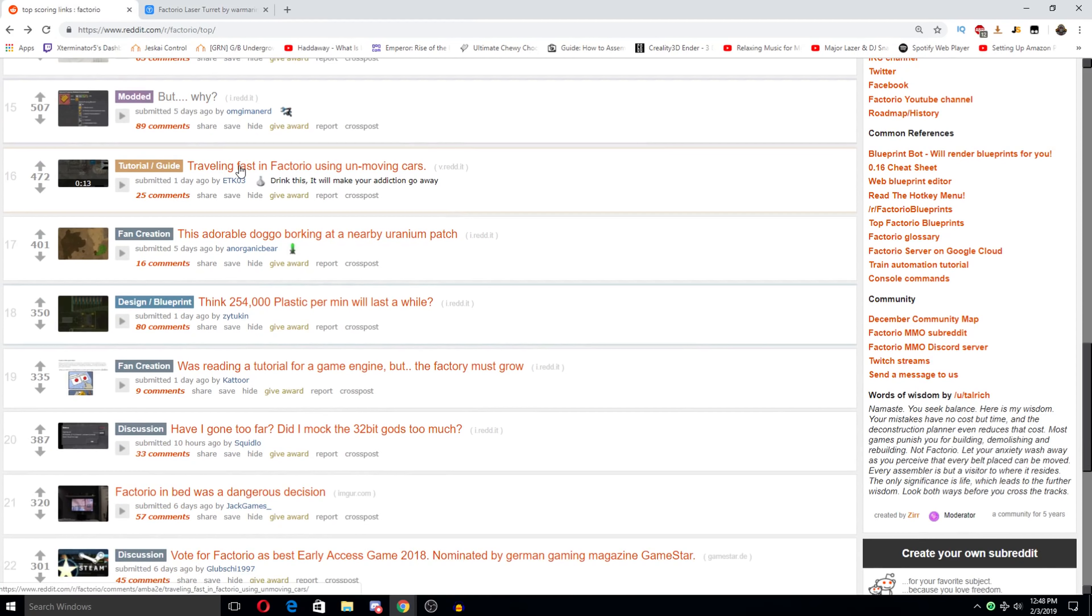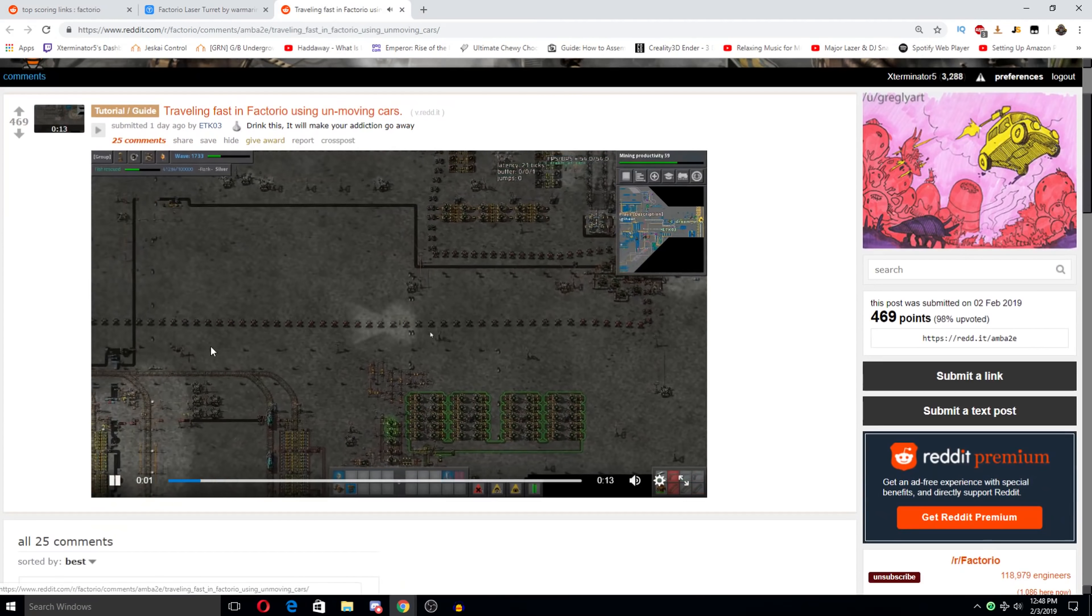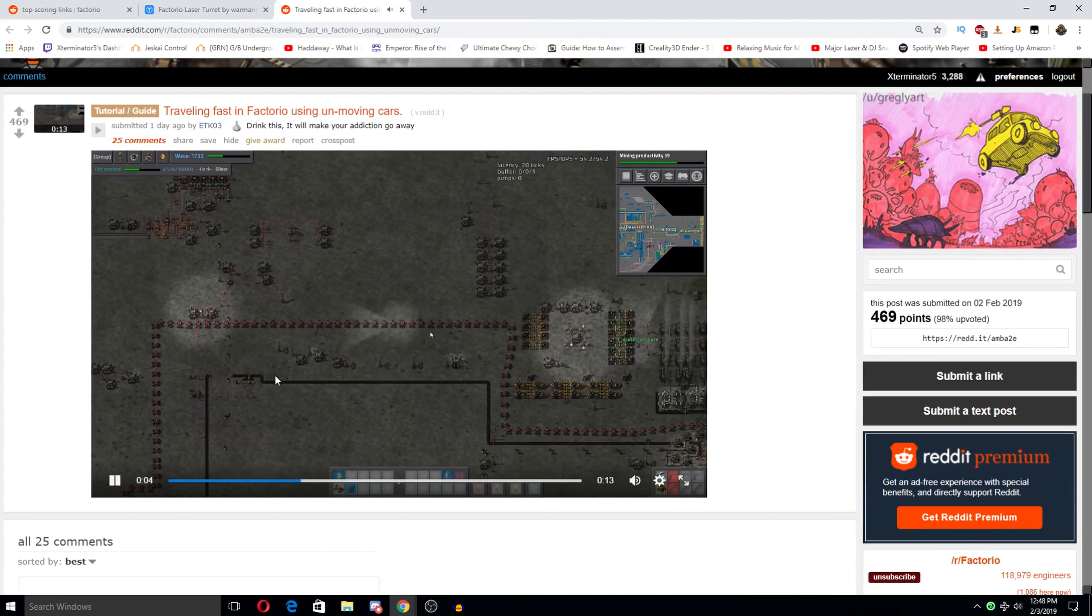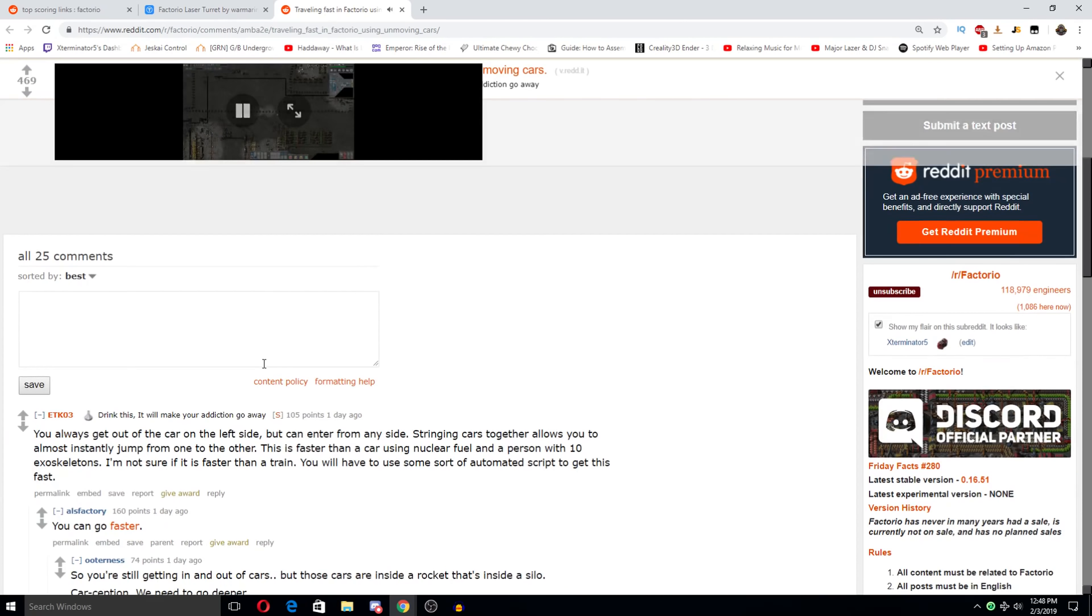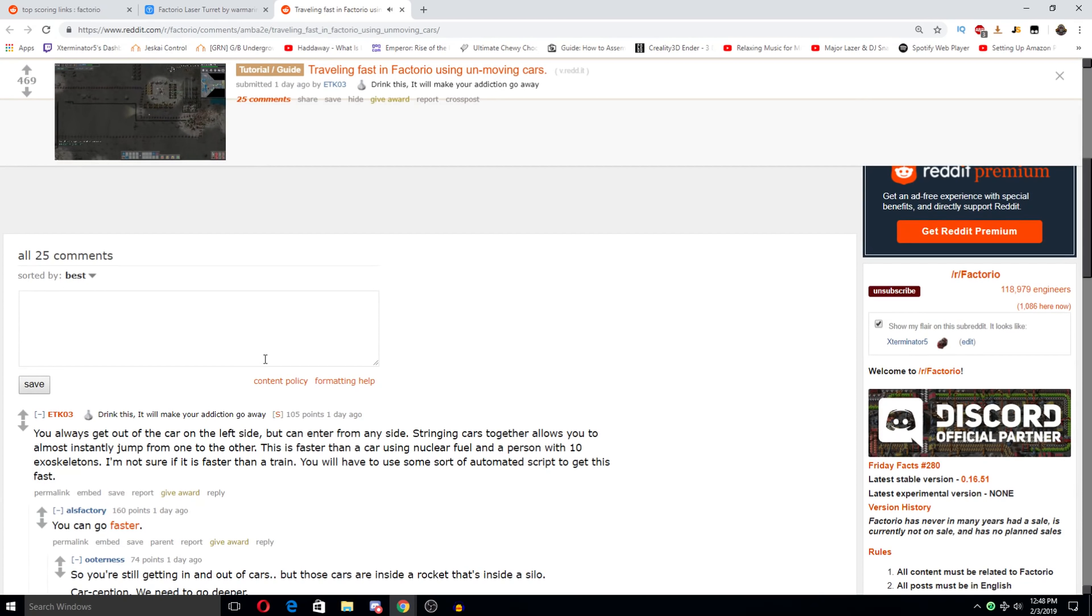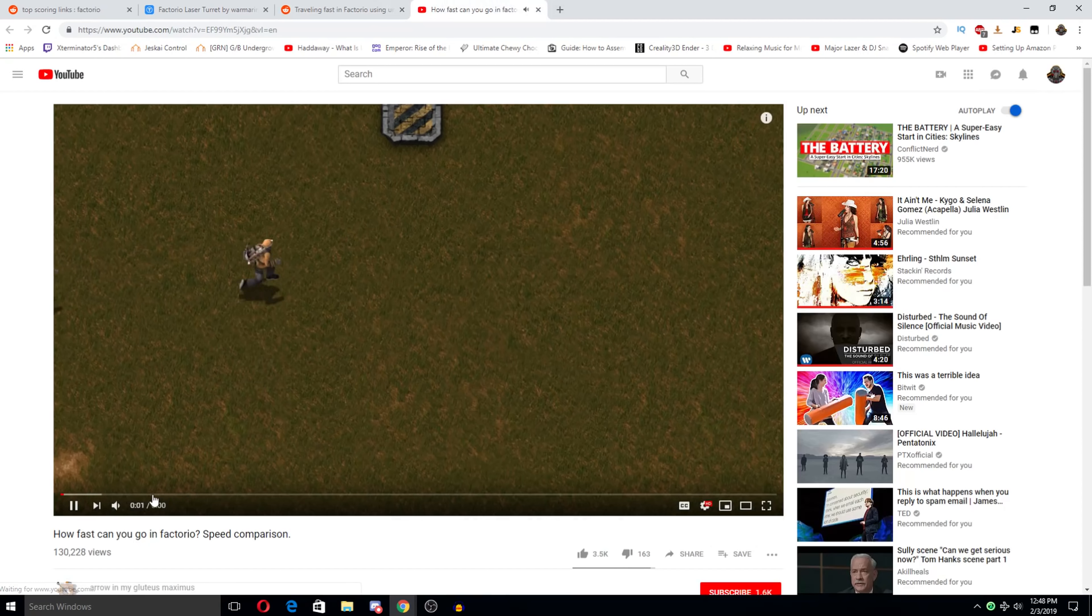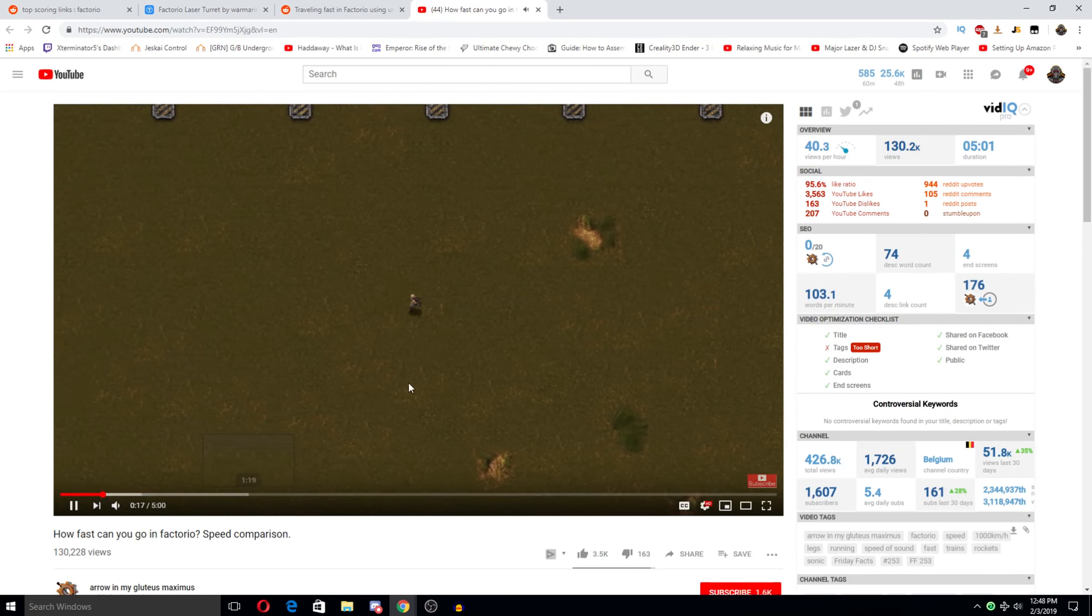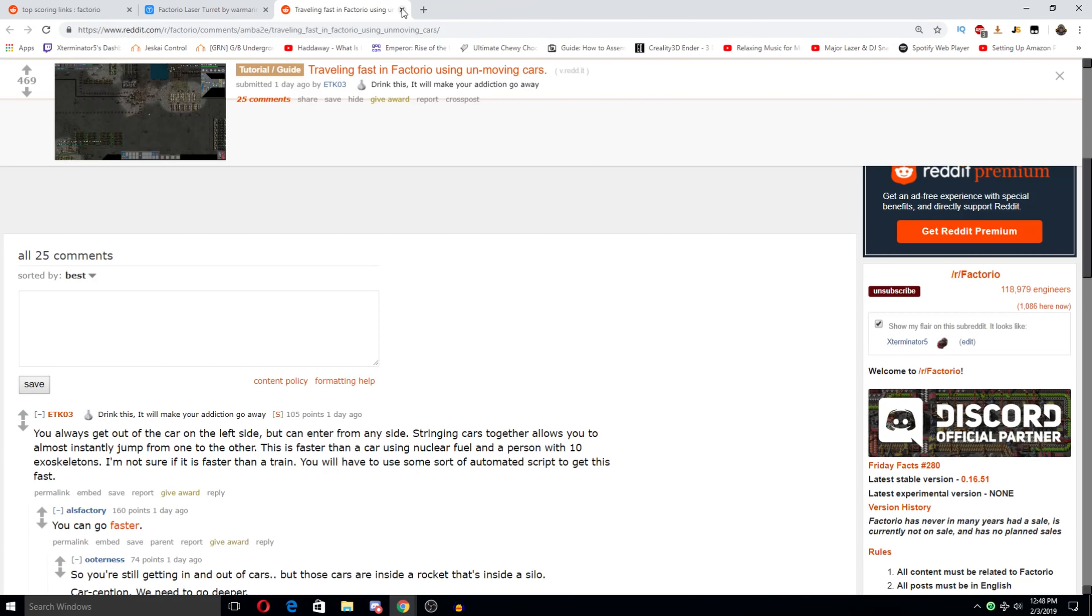Traveling faster than the factory using unmoving cars. Oh so this is like the rocket thing kind of. Oh my god. You always get out of the car on the left side that can enter from any side. String cars together allows you to almost instantly jump from one to another. This is faster than a car using nuclear fuel in person with 10 exoskeletons. Sure if it's faster than a train you can go faster. Oh god. Oh we've seen this. This is like with the rockets I think. Yep.